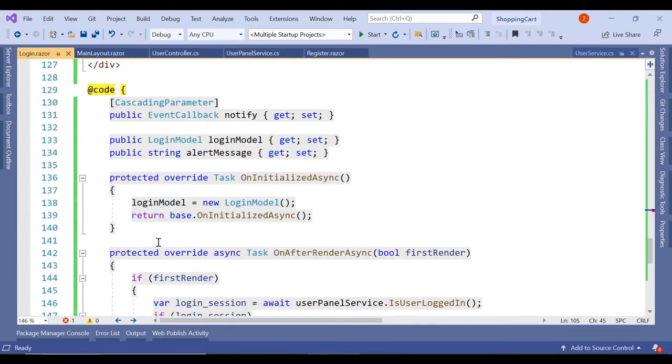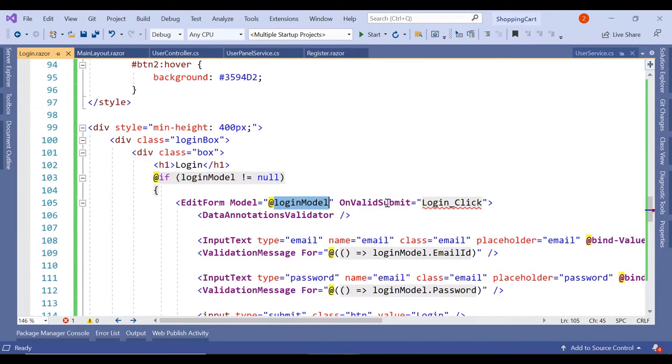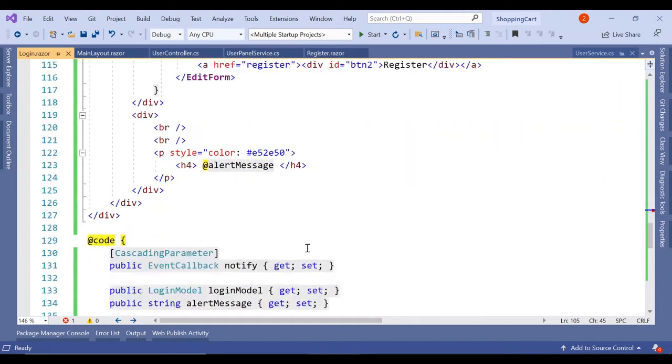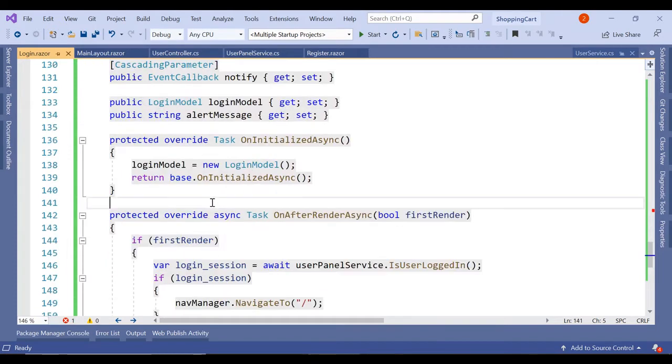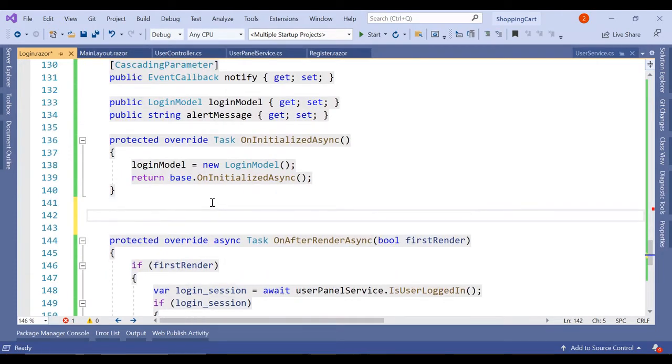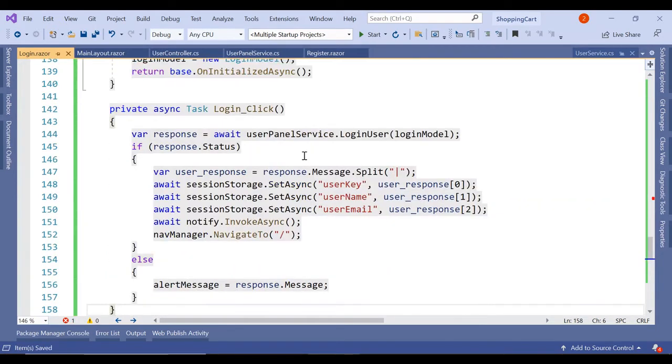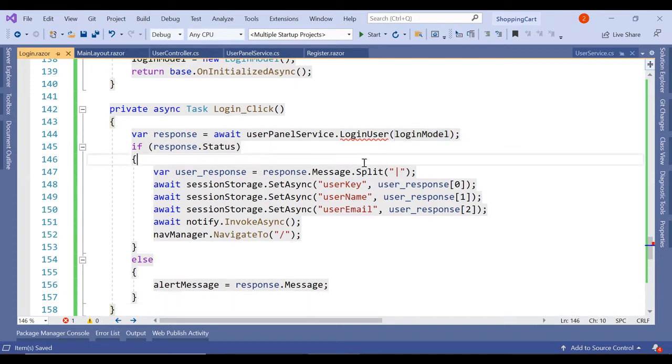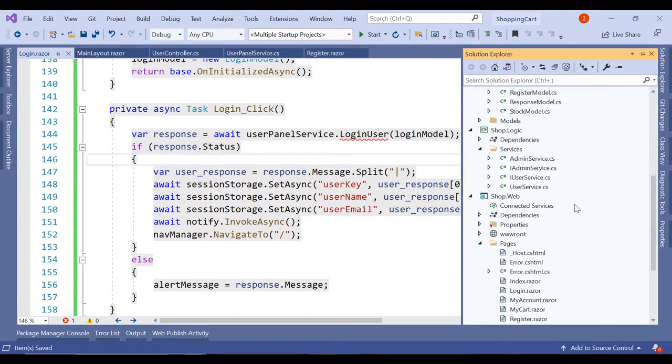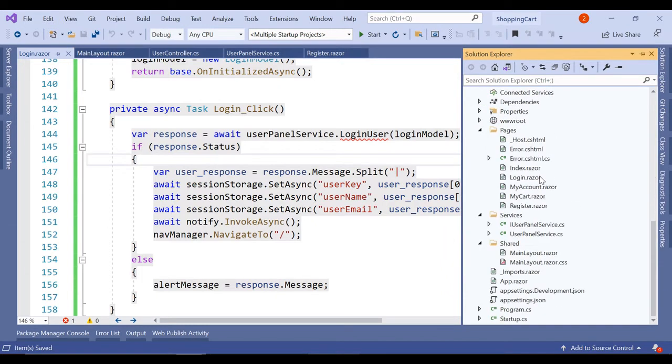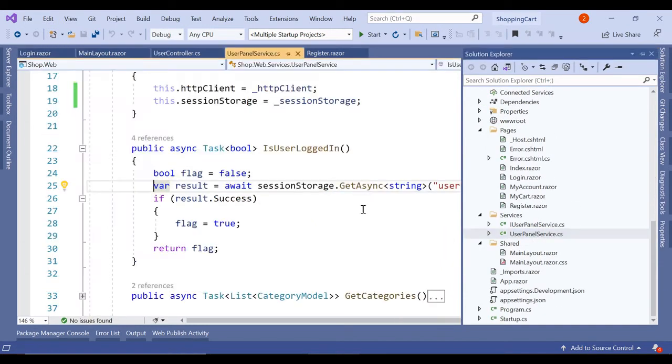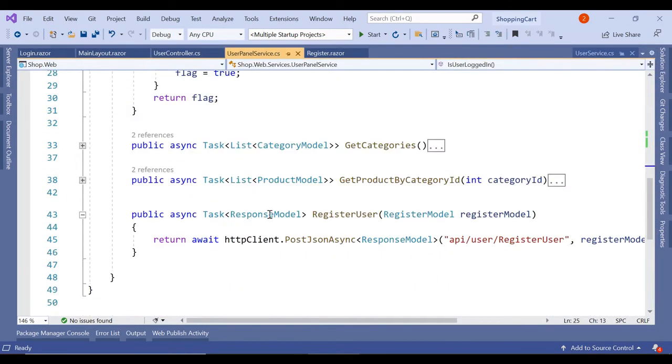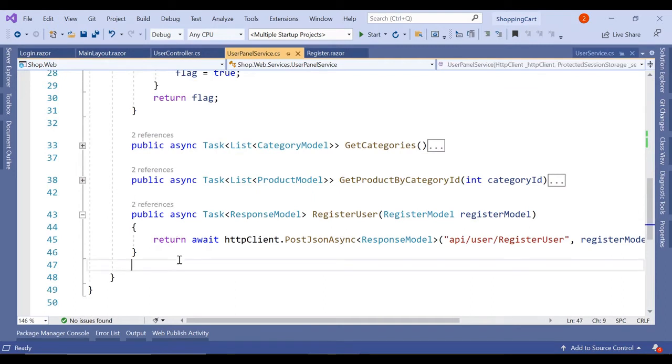Similar we have it. So let's create the method login click. So similar to our register click, we have this login click. And here instead of register model, we are passing the login model.